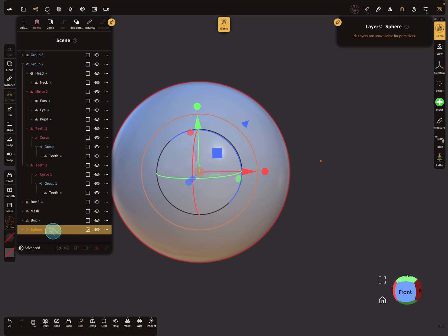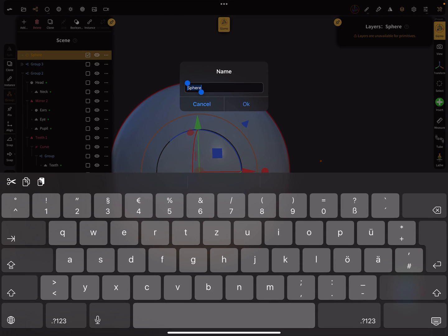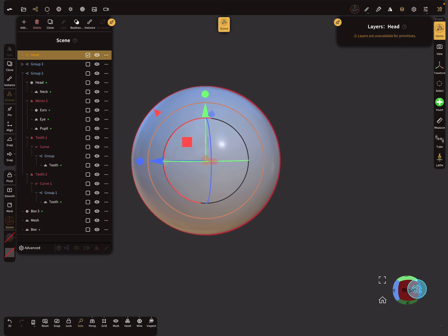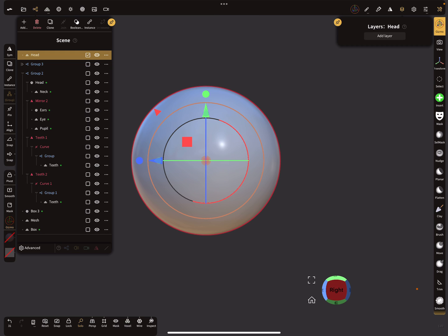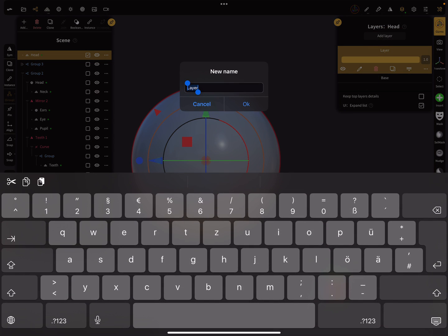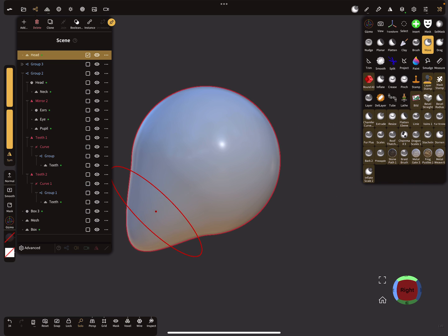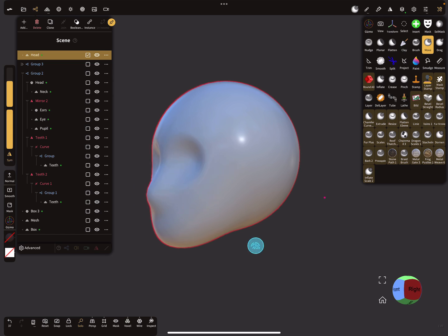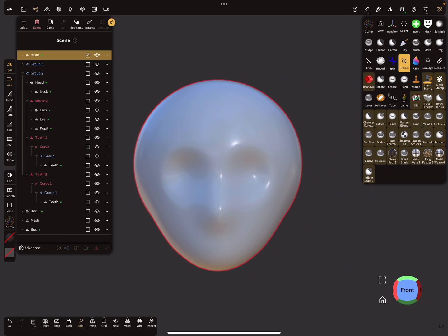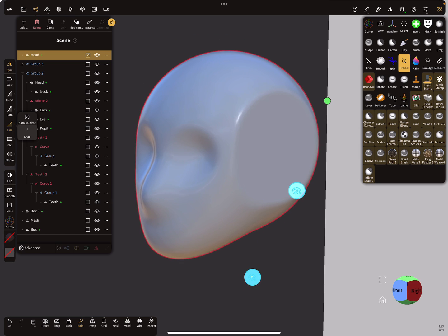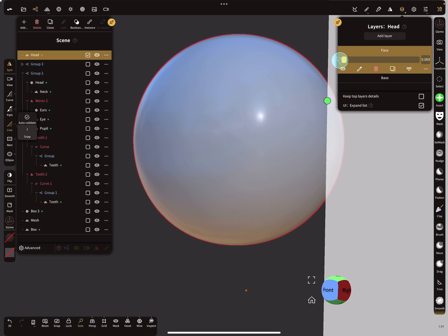The first thing you can do is rename the object - for example, as 'head'. Then validate the object. Always use layers: press add layer, and here you can call it 'face'. When you now use a move brush and create a small face shape, everything on the layer is recorded.